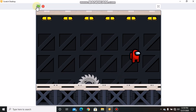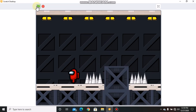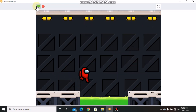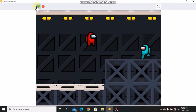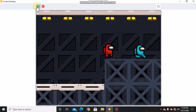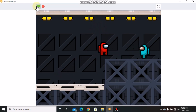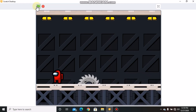Hi guys, in this video series I will be showing you how to make an Among Us platformer game in Scratch. This is part one in making an Among Us platformer game in Scratch. Let's get started.